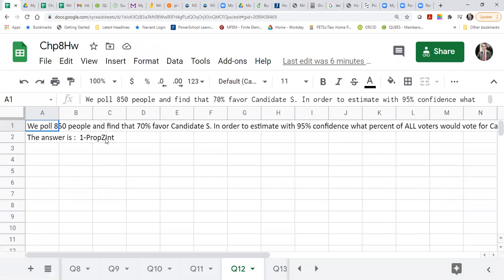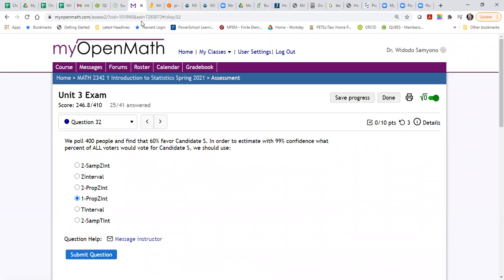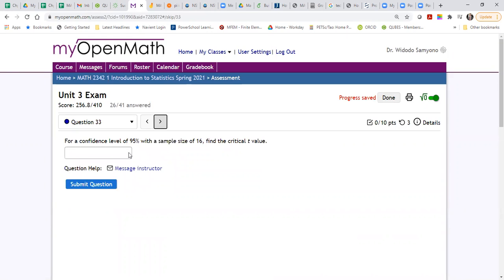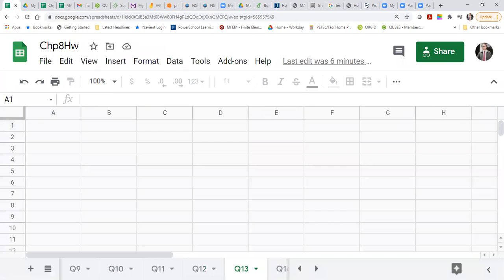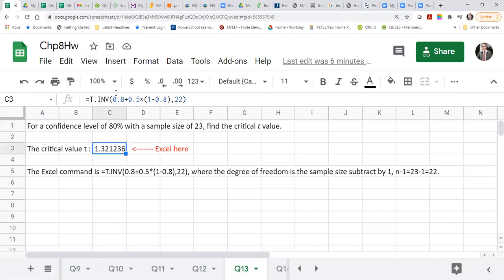One prop z-test. For the critical value, I just assume this one. Okay, number 33 will be number 13 here. You just need to — if this, you can change this one. 50% is the same as 0.80 or 0.8. And this one is the p-null. The critical value and the sample size — this is the p-null.